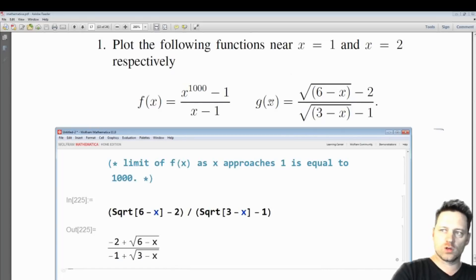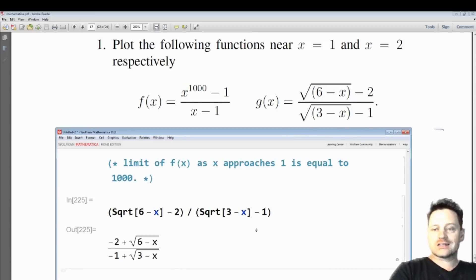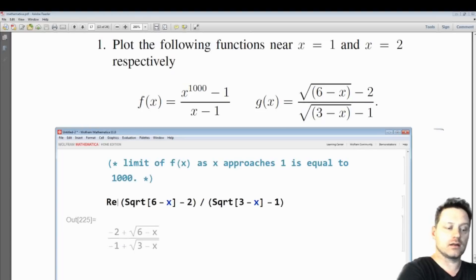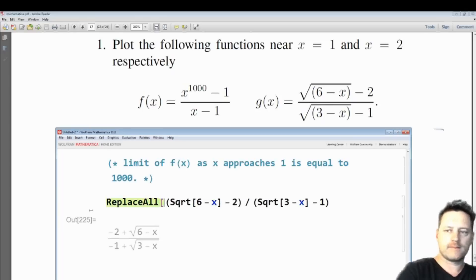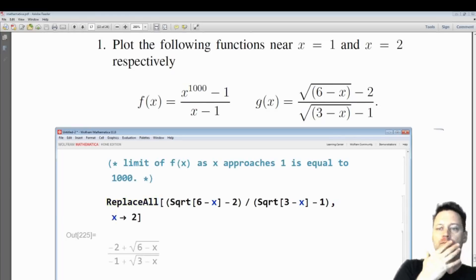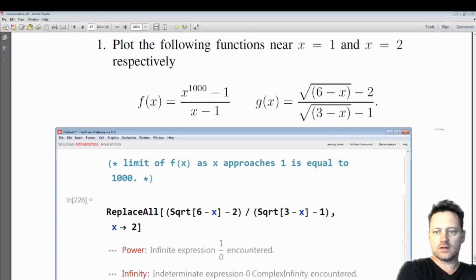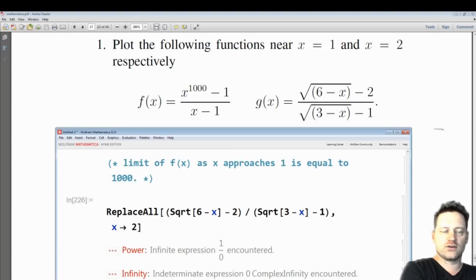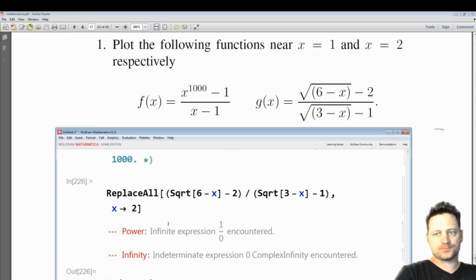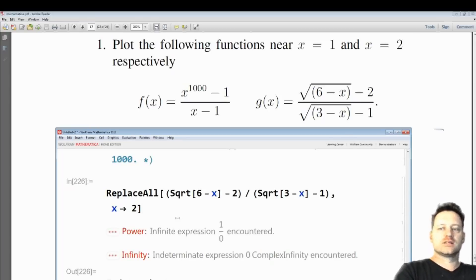Now that we have that, let's see what happens if we substitute in x equals 2 — replacing x with 2. It says 'power infinite expression 1/0 encountered', meaning we have a zero denominator, which is not allowed. This is not a real number.